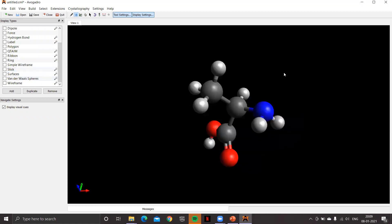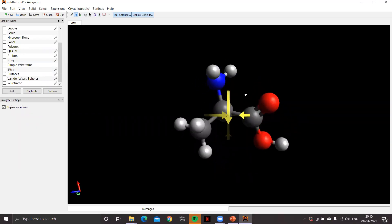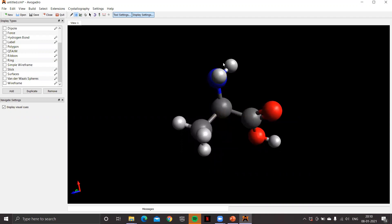Since alanine has an optically active center, it will be in a particular configuration. Let's check that. Rotate this molecule, put hydrogen away from yourself, and assign priority numbers: the amine gets priority one, carboxylic gets priority two, methyl gets priority three. Moving from priority one to two to three is currently in the clockwise direction, so this amino acid alanine is in the R configuration.